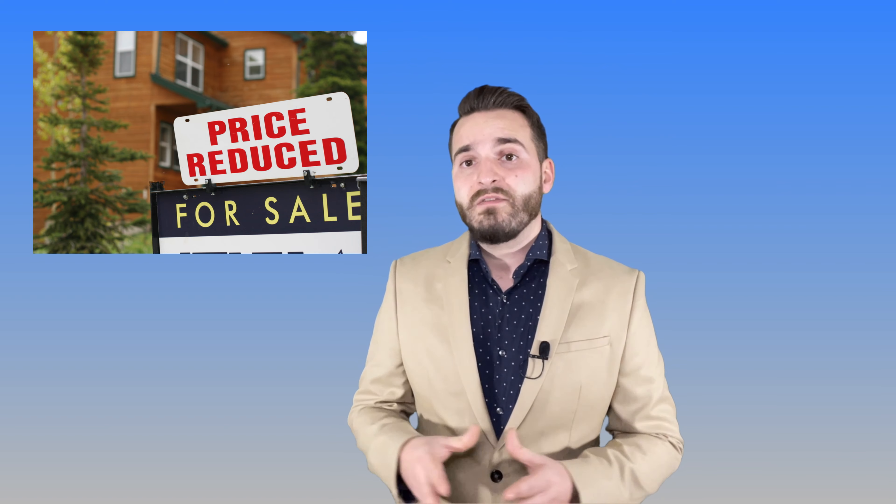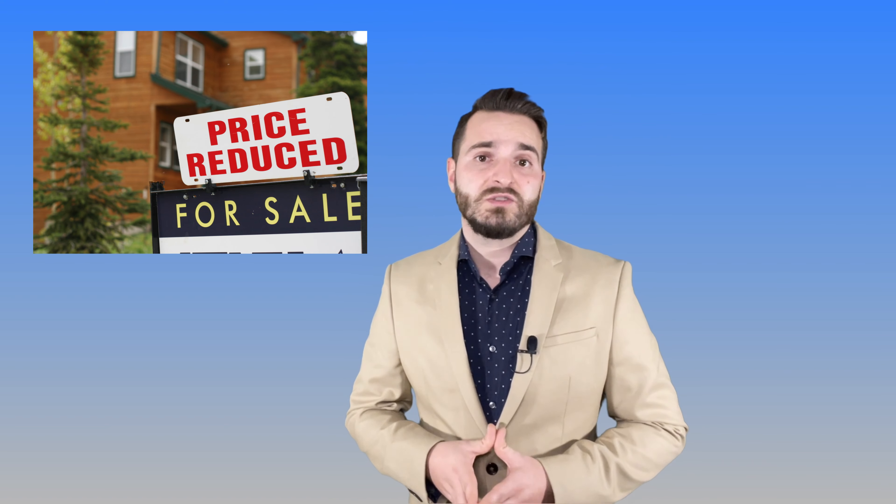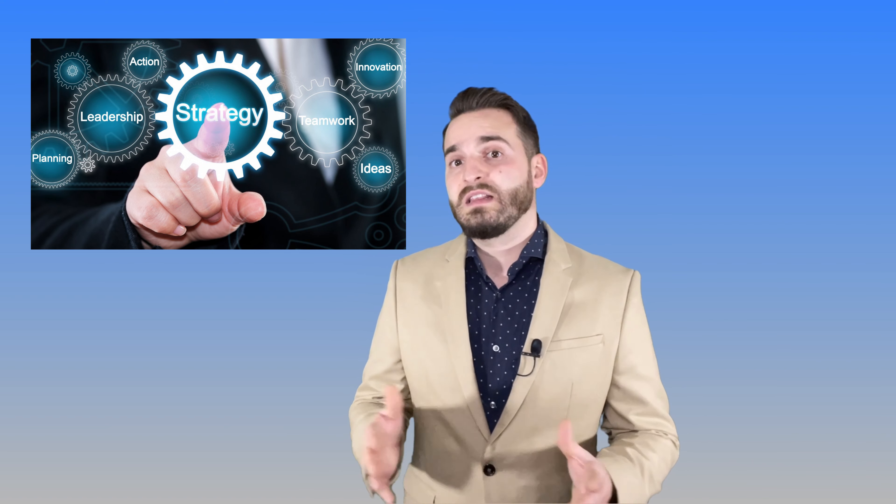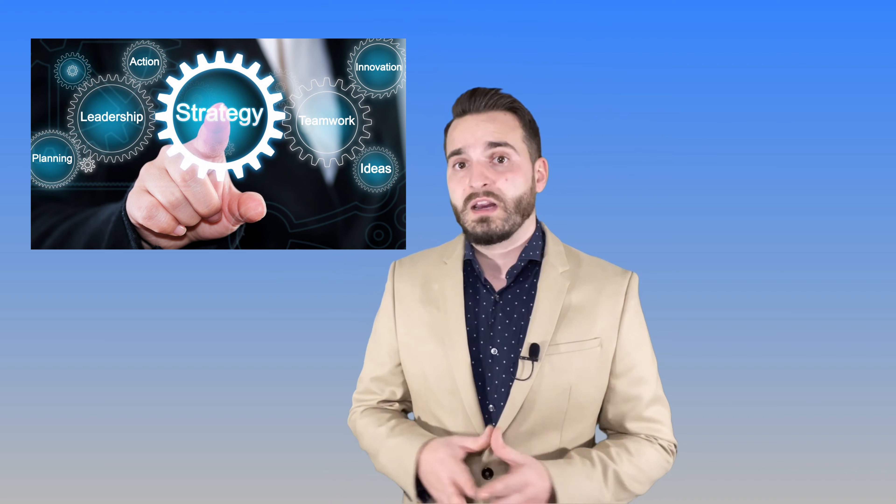But if it doesn't end up selling, the realtor will often suggest a price drop. Mind you, I don't have anything against price drops, but the issue is that there is no strategy and it doesn't follow a marketing plan.